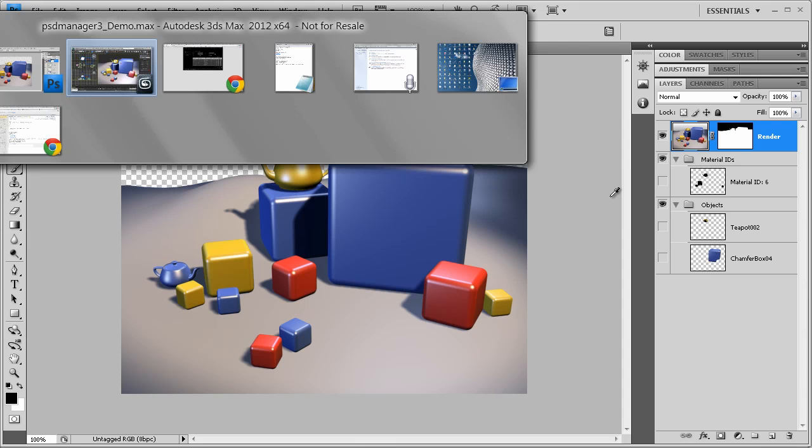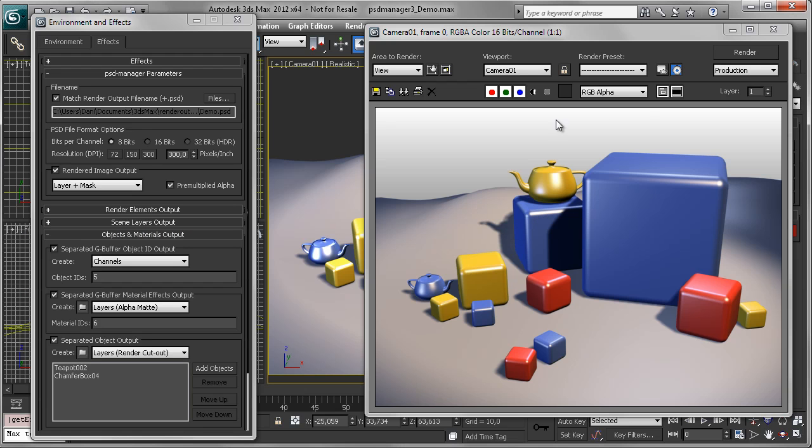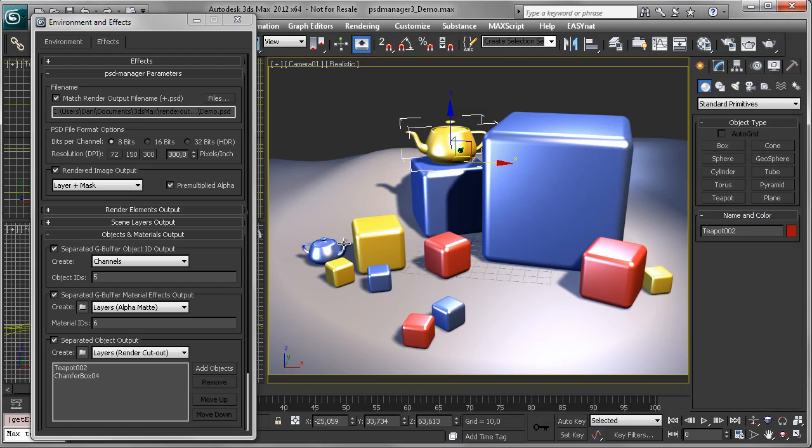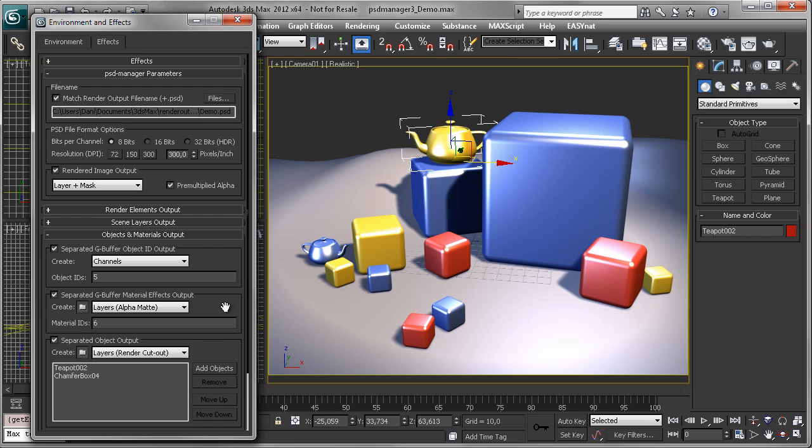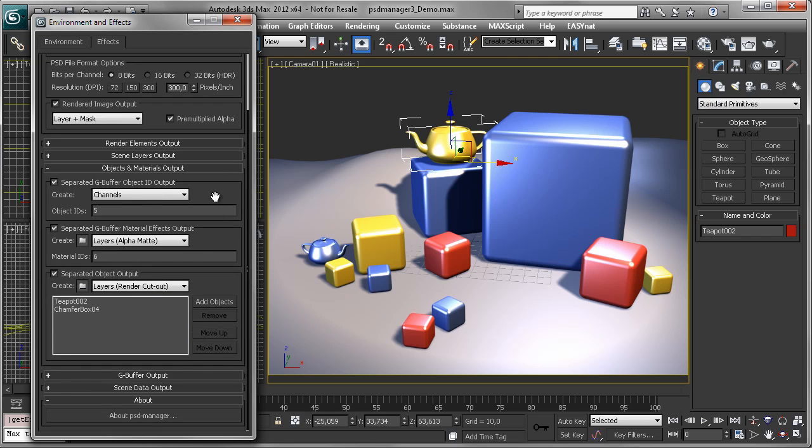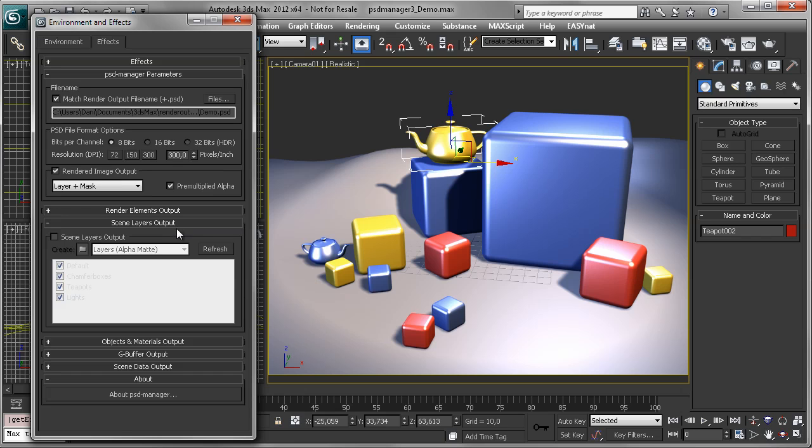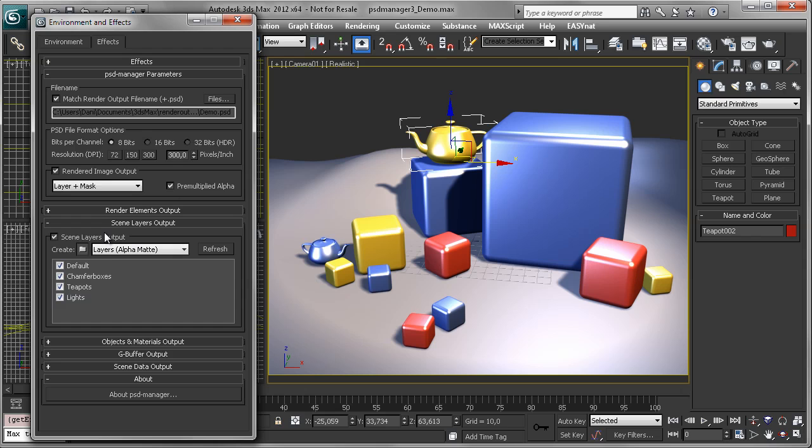If you only have very few selections, you can also turn off the layer groups if you don't need them. This is all your choice. A similar workflow exists for the new scene layers output, which can output any 3ds Max layer into a layer or as a channel into your PSD file.